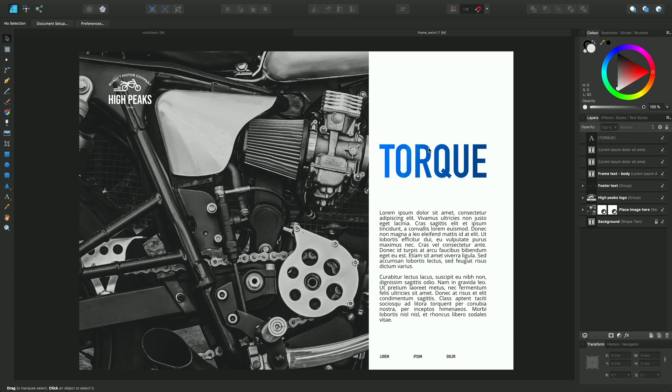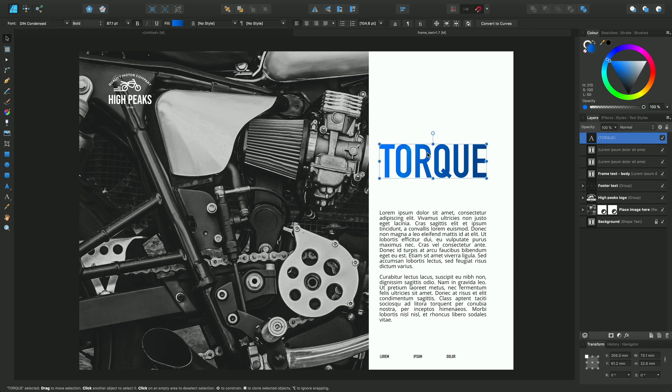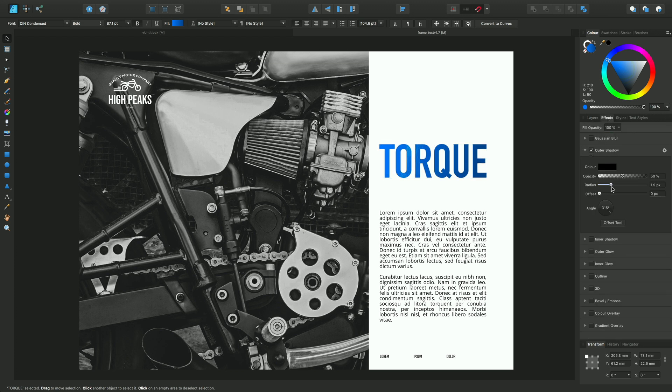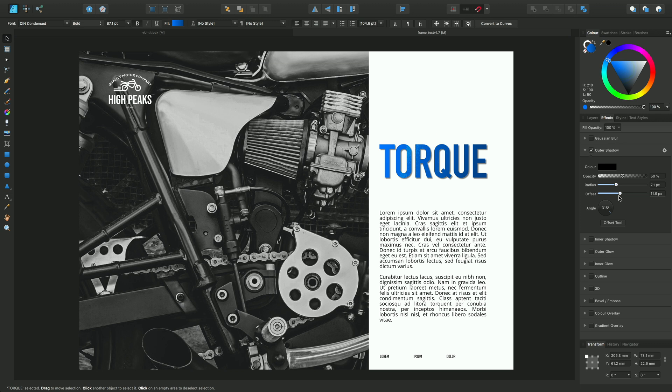If you want to take things further, you can select the artistic text, use the effects panel, and apply various effects to the text itself. You can get quite a nice bit of depth to the text.